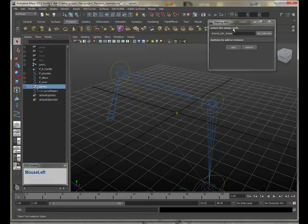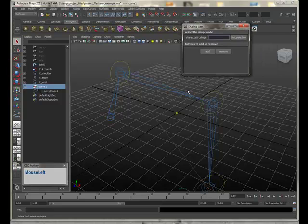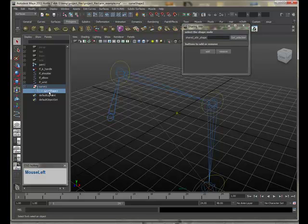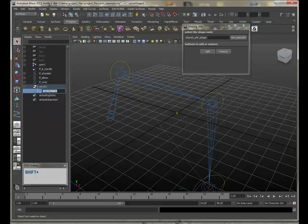Now the important thing we need to do to this is when we add our new custom attributes, we add them actually to the shape rather than to the transform node. So I select the shape. I'm just going to rename it.